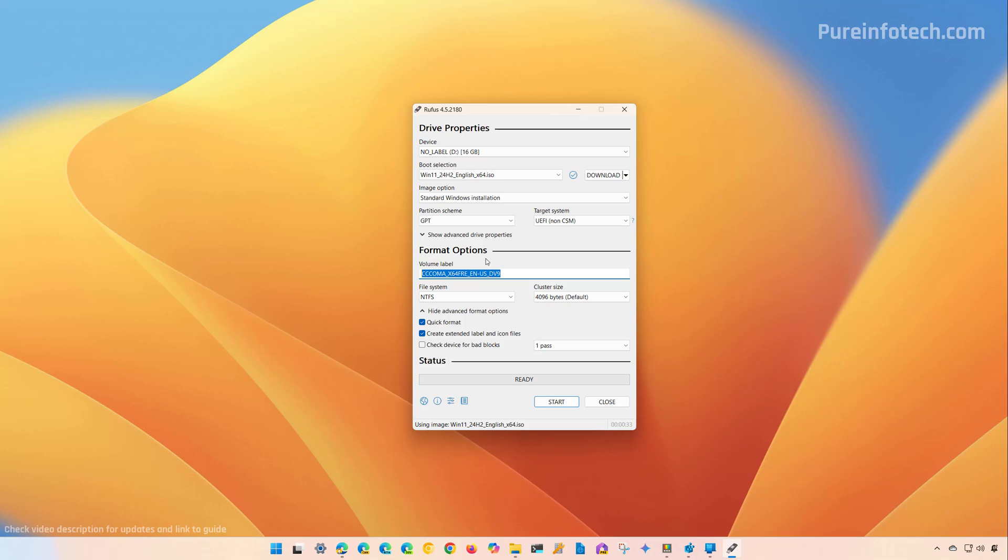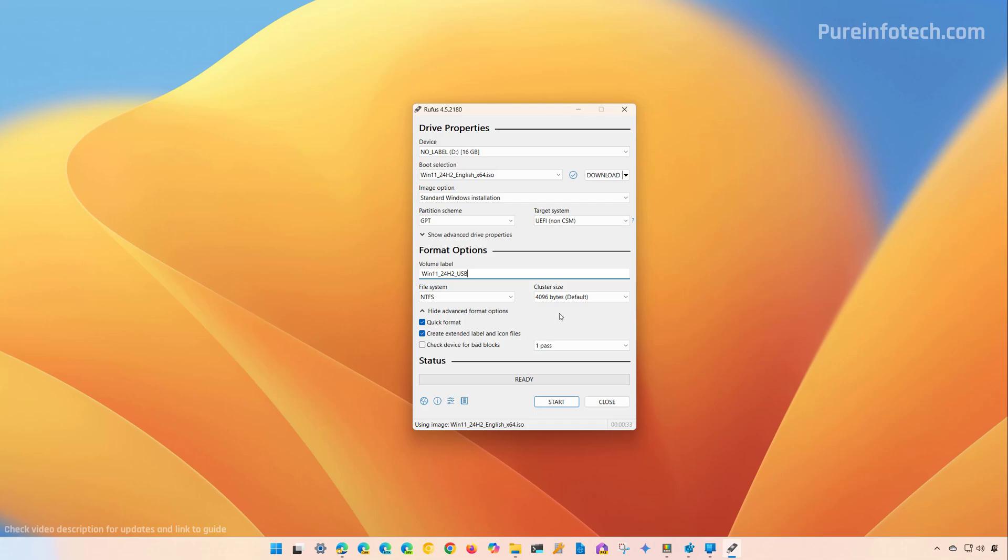The only option you might want to configure is the volume label. In this case, I'm going to use Win11_24H2_USB. Make sure file system is NTFS. For cluster size, use this number and make sure to use quick format and this option. Then click the start button to continue.